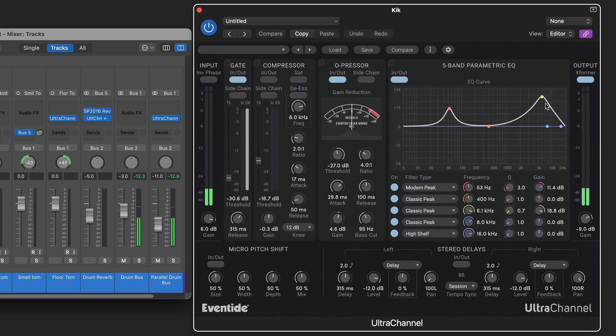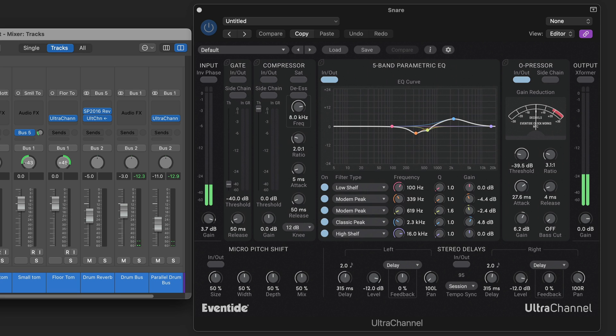And a boost on the lows and then the highs for some click. And again some gain staging on the way in and out.